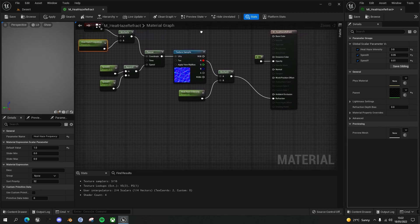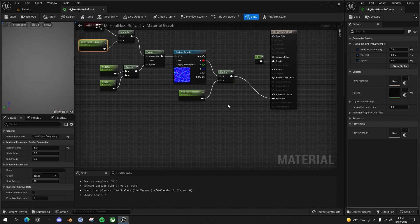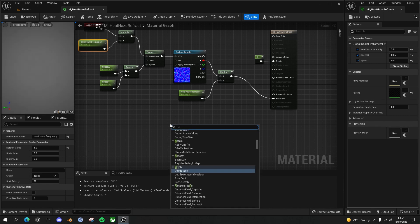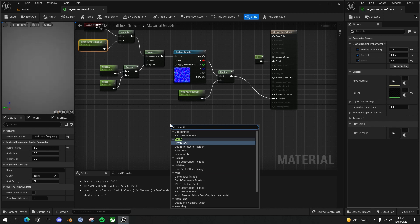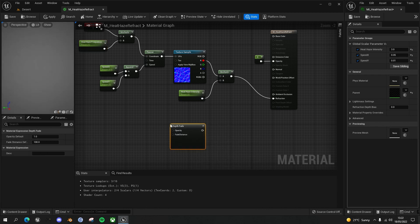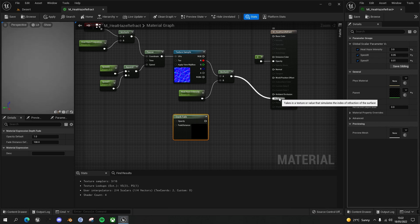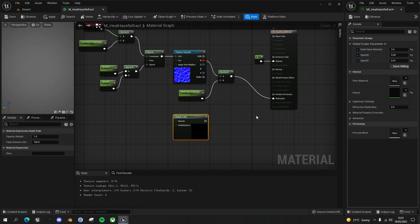The second thing we're going to add is this depth effect. If you've followed the dust cloud video I did recently, you'll realize there is this wonderful node called depth fade, and it effectively creates a mask that we can use to adjust our refraction in a pseudo three-dimensional effect even though it's a two-dimensional plane.